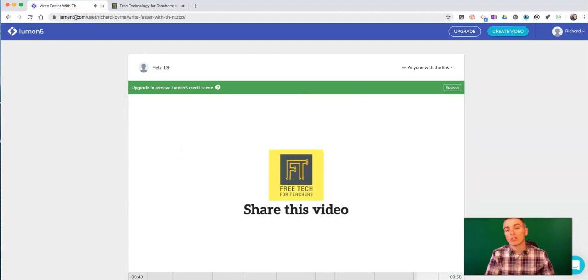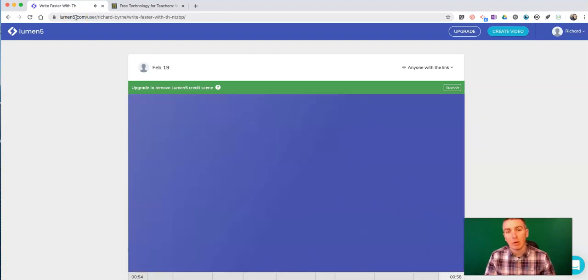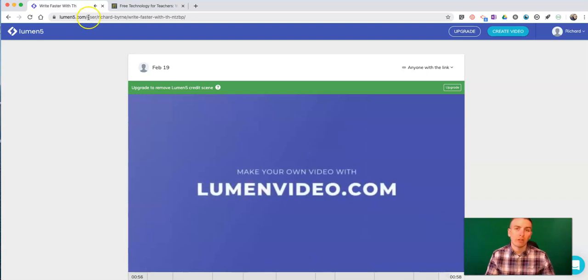As always, for more tips and tricks like this, please check out practicaledtech.com or subscribe to my YouTube channel.